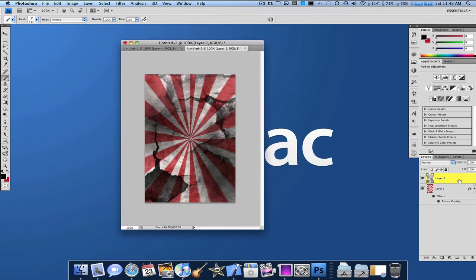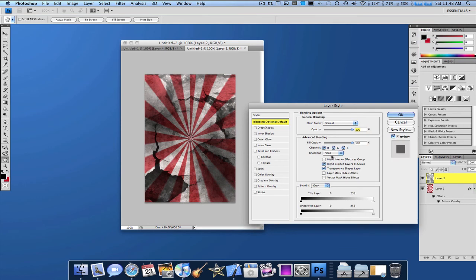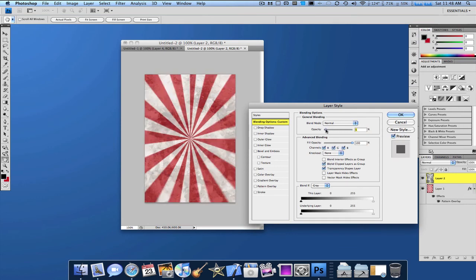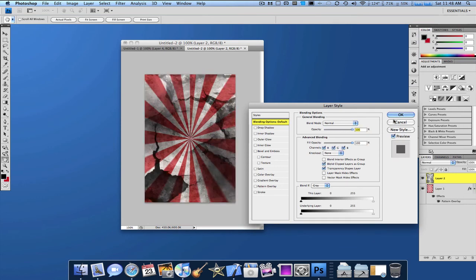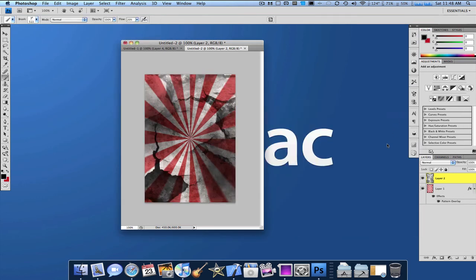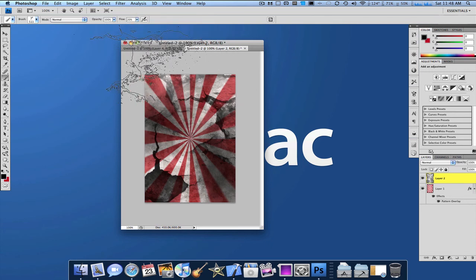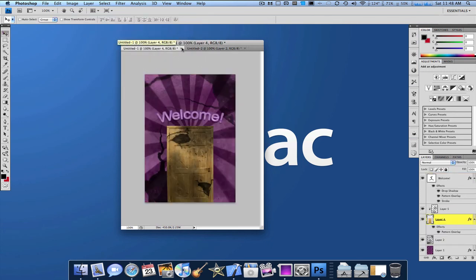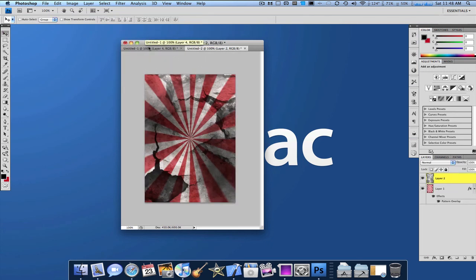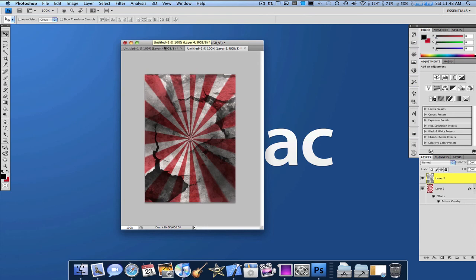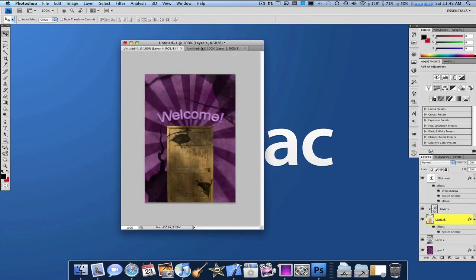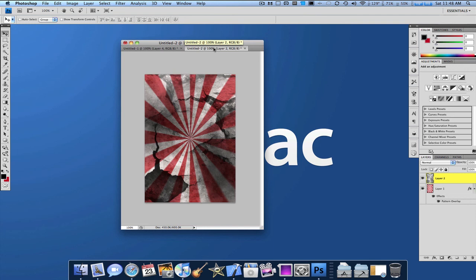And as you can see, there we go. We have the grunge effect already just by using some brushes and patterns. And you can make something like this. You can make something like this. I mean, totally two different things look the same. Actually really cool effect.